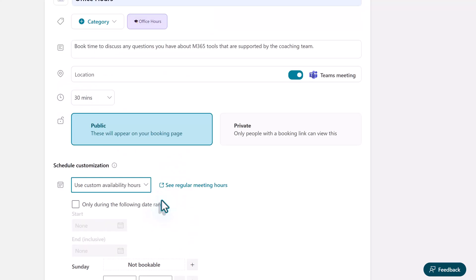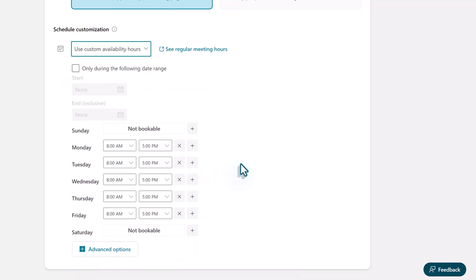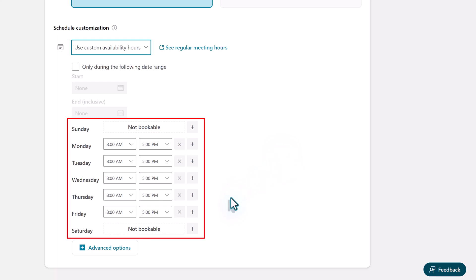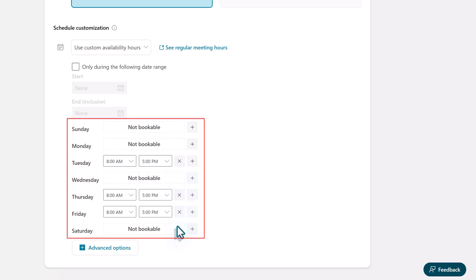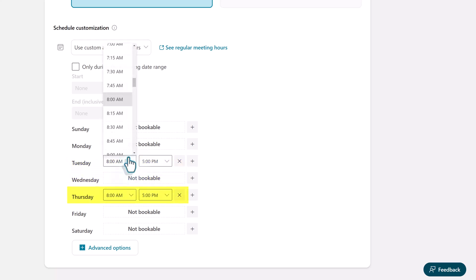I am going to remove the date range for office hours because this is a type of meeting that is not time bound. Now if we scroll down you can see the standard hours are selected. However office hours are only available on Tuesday mornings and Thursday afternoons.